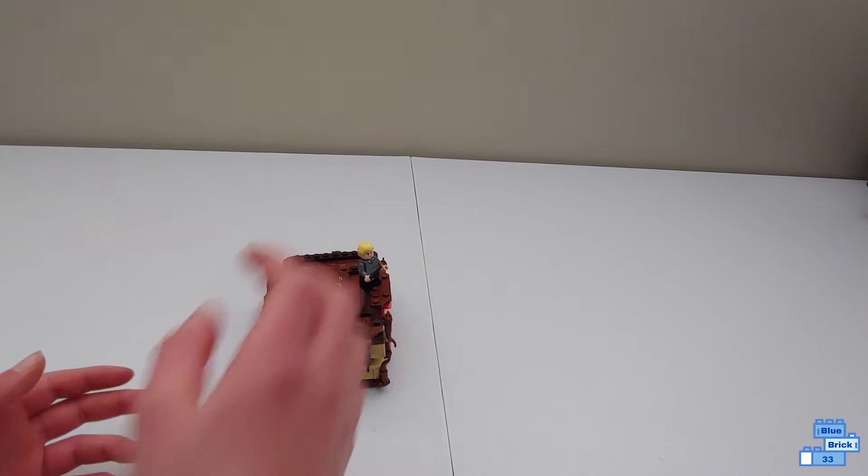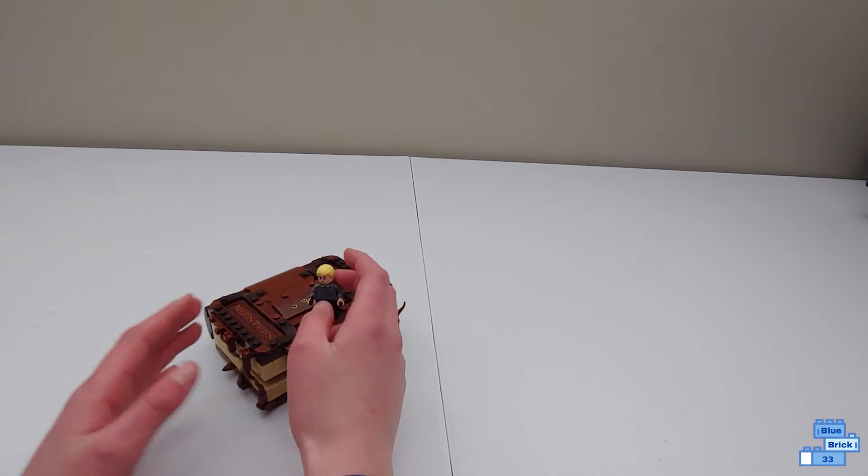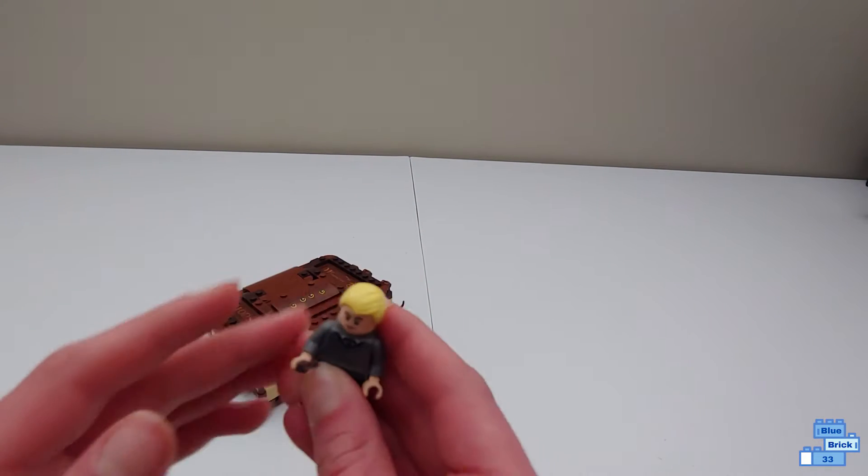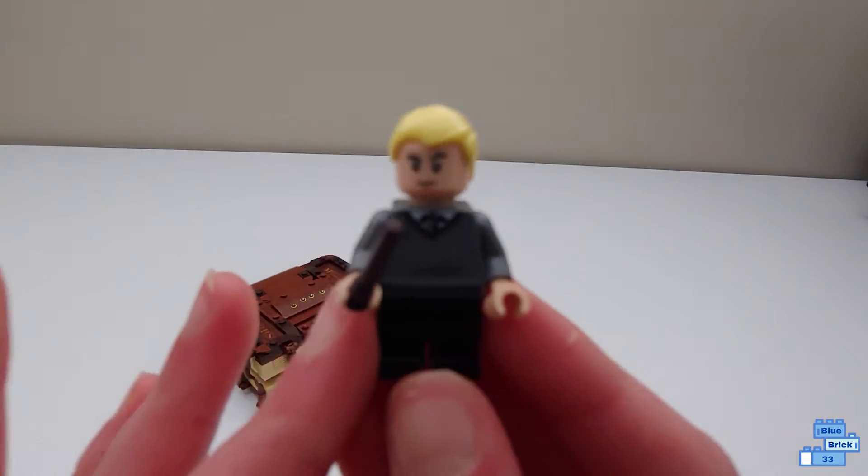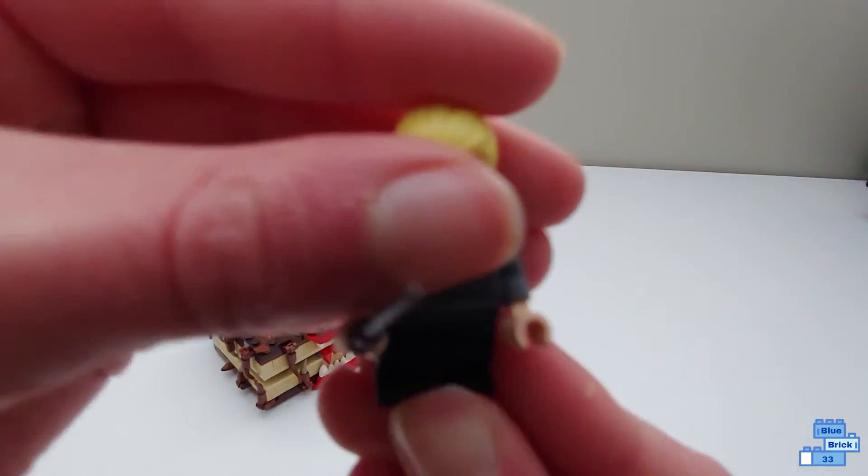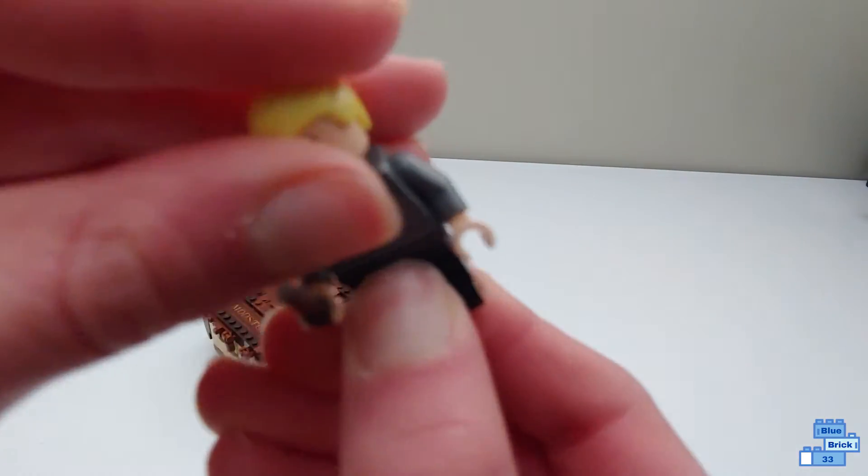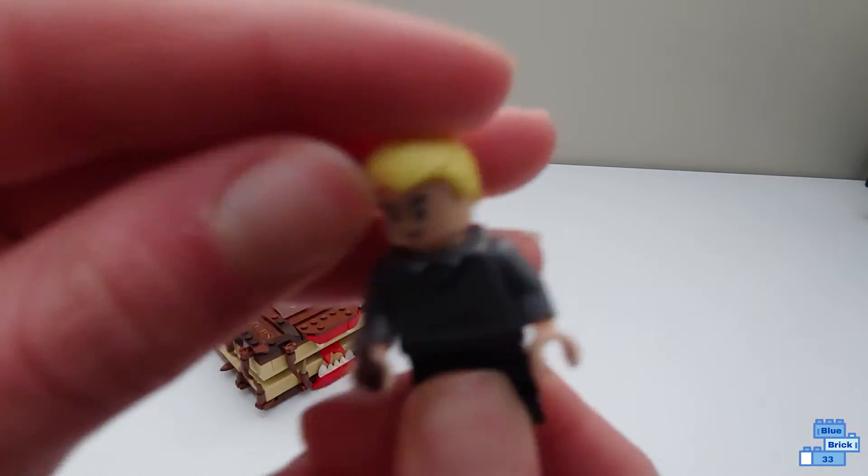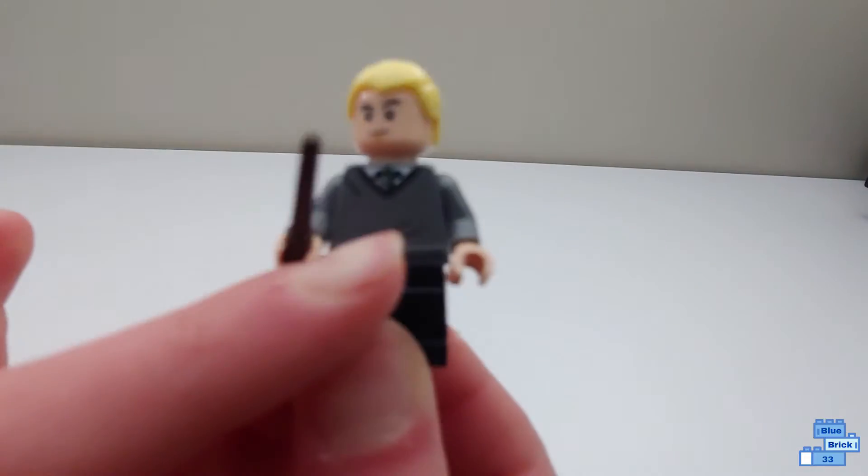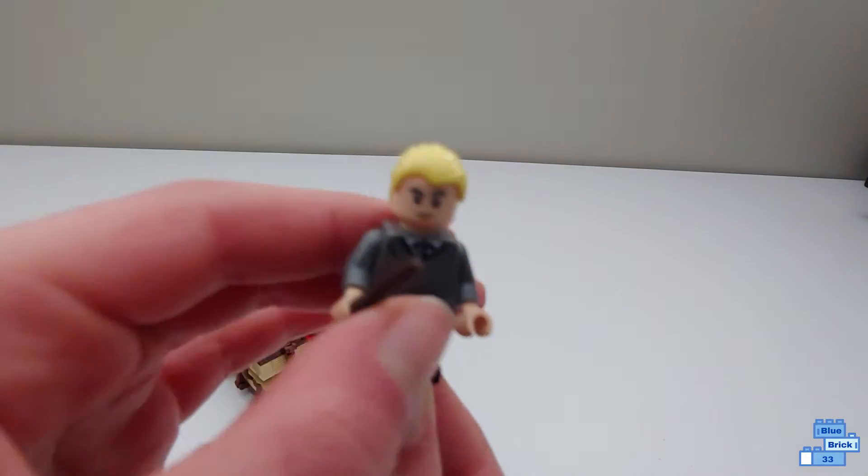Now this comes with a minifigure, Draco, so let's take a look at him. He has the short bendable legs, his wand right here.